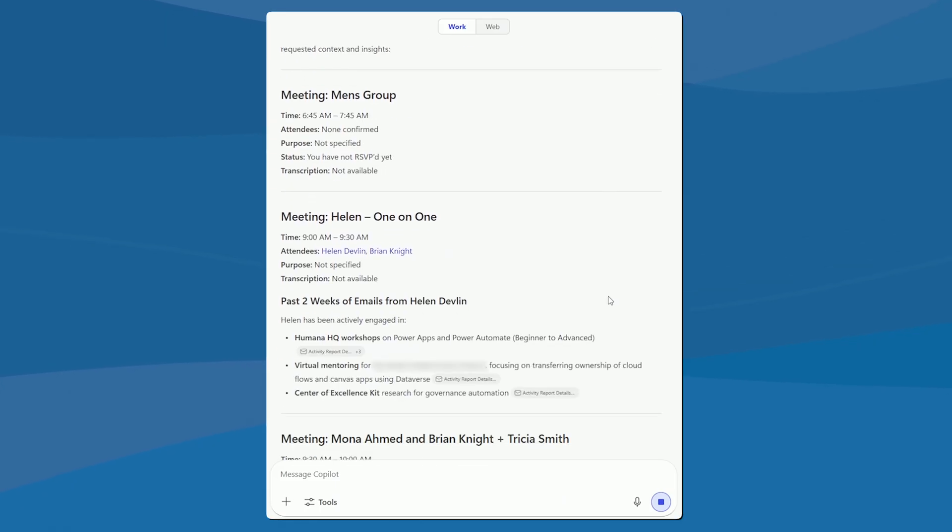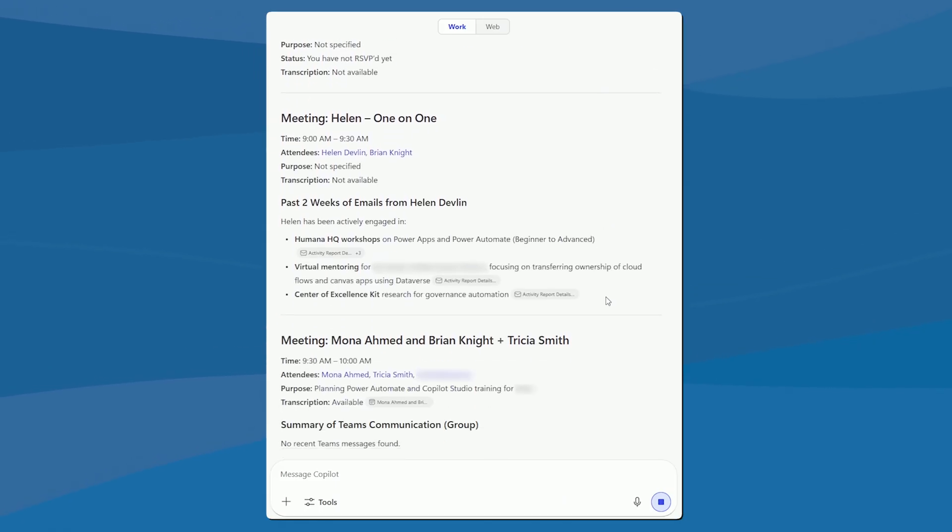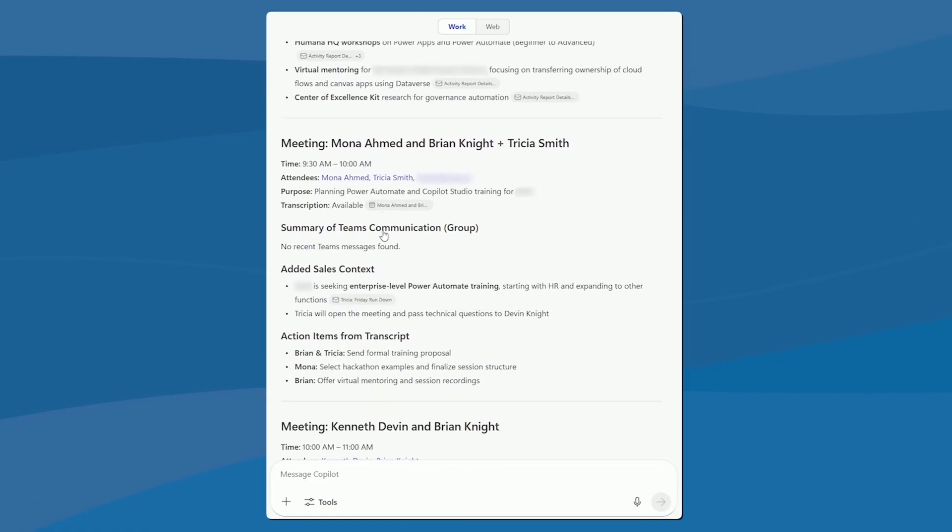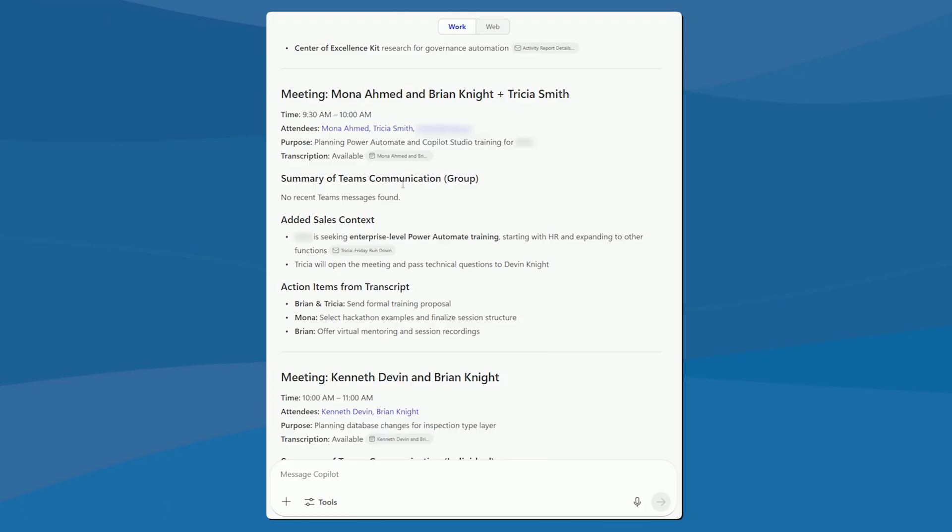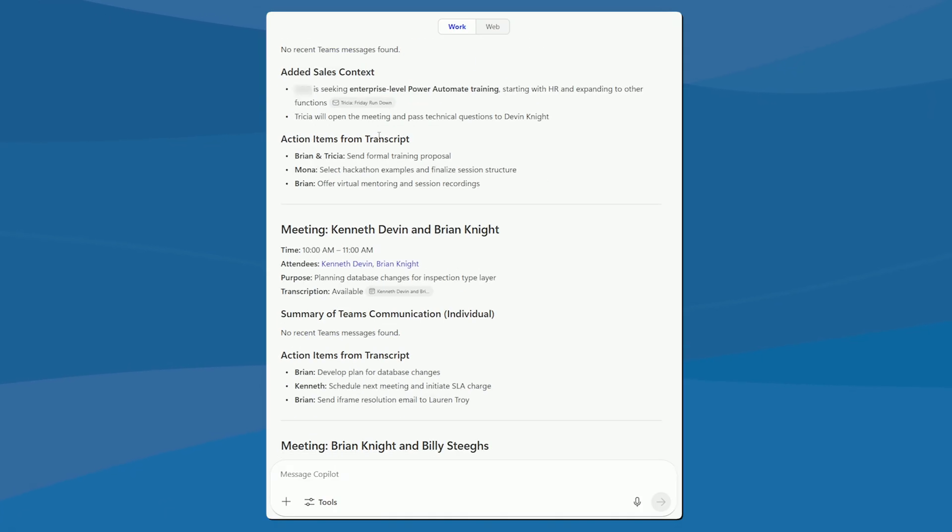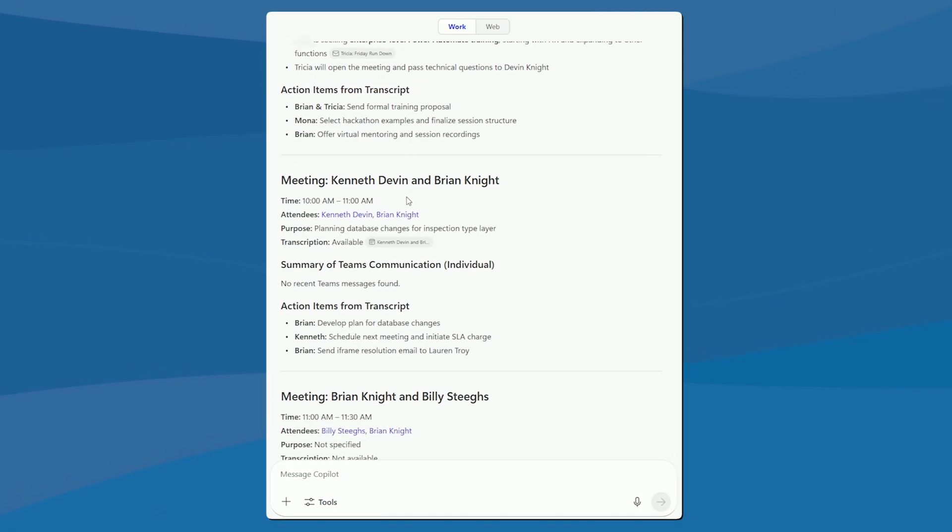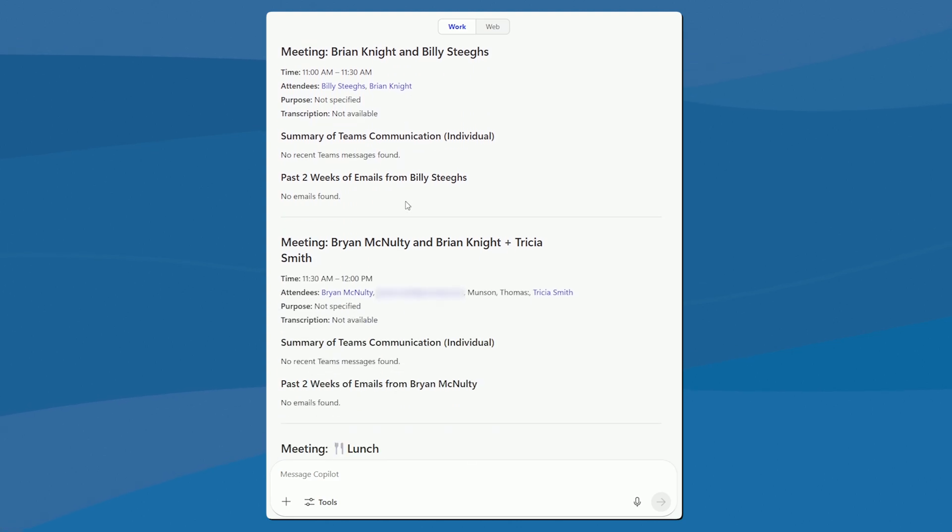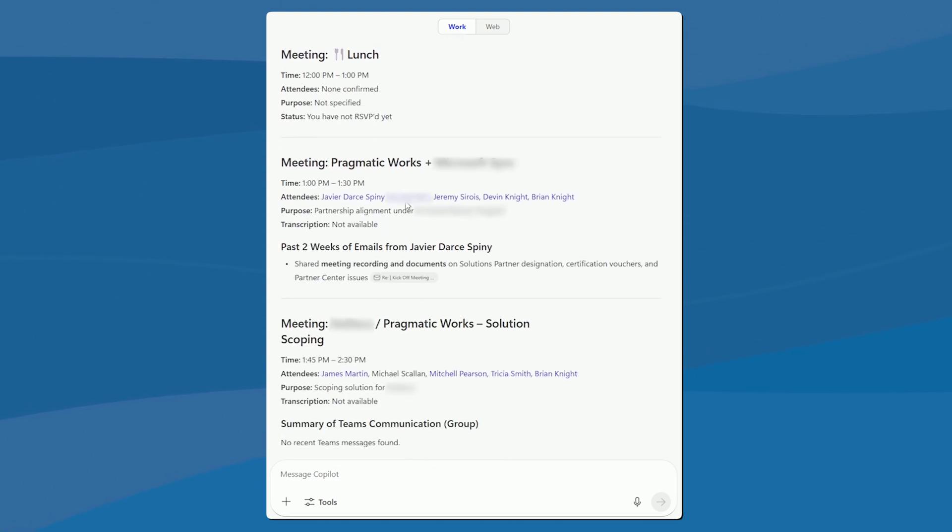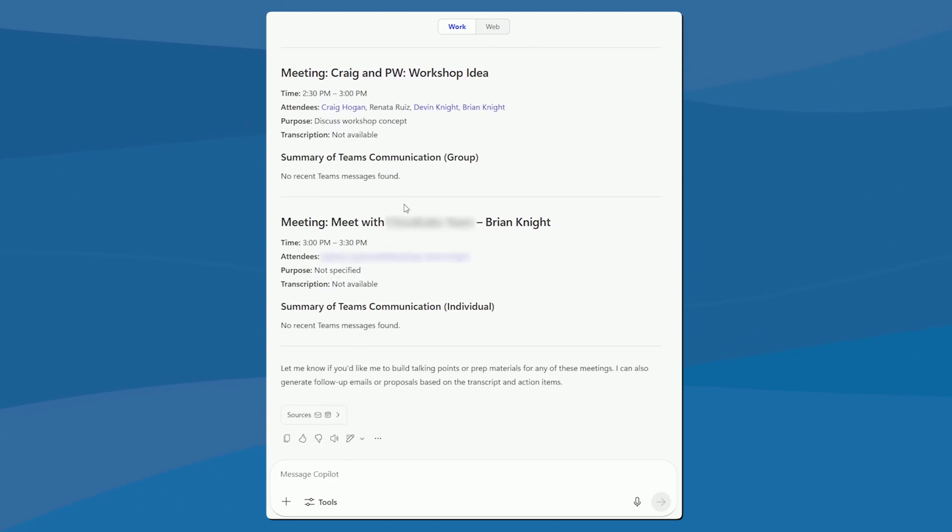So here we go. Here's our meetings, same meetings we saw before. But now we can see some of them a little more context behind it, we can see past emails that we had with Helen, we can see in this case, a meeting I had here, there was a transcript from the last meeting we did with them. And what was a summary of that, there's some extra sales context there, and so on and so on. So as we go through this, we're getting much I mean pages and pages of content. So when I go into this, I know what to bring to the meeting, and what my talking points are going to be in the meeting also.